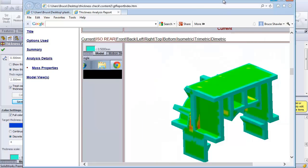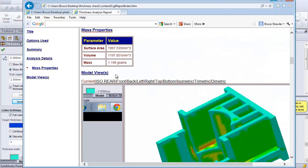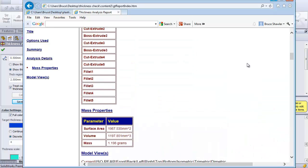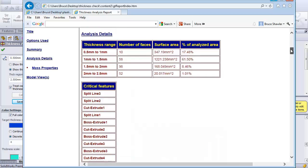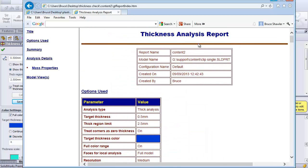So really nice analysis tool. I can even go in and look at mass properties in here and weigh my part if I was looking at getting costing for how much this plastic part might weigh.